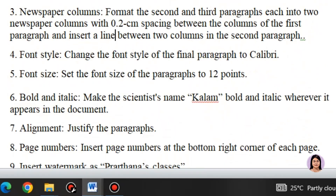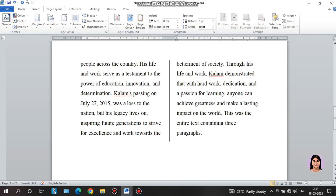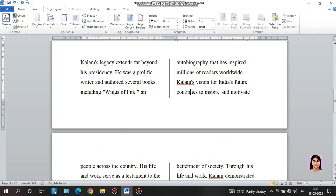Select font style. Change the font style of the final paragraph to Calibri. The last paragraph — we can change it to Calibri.